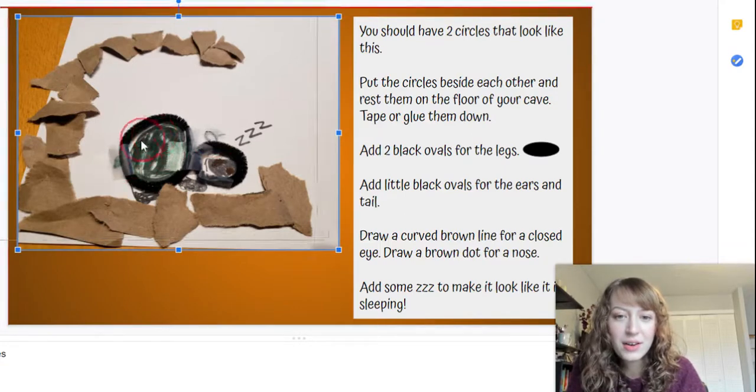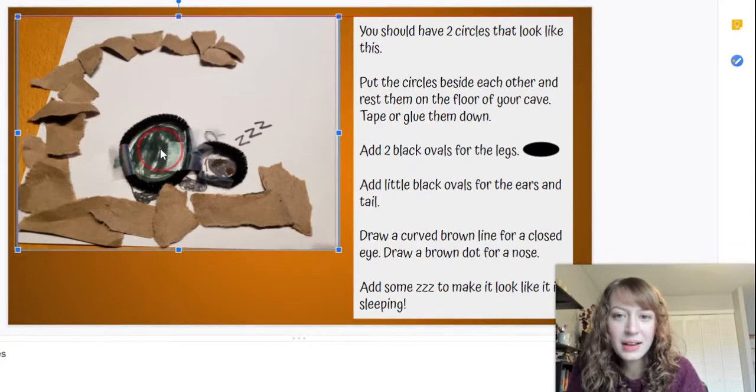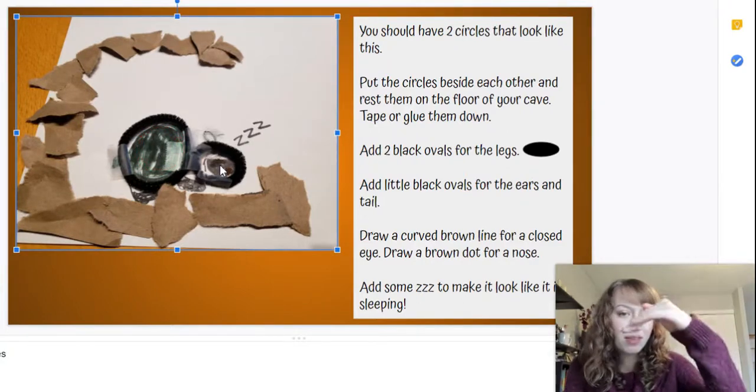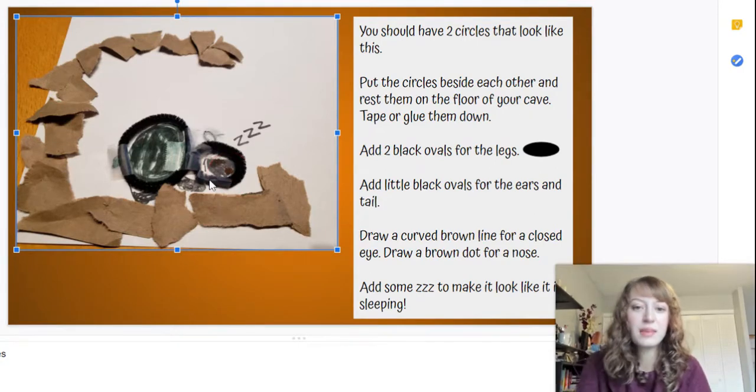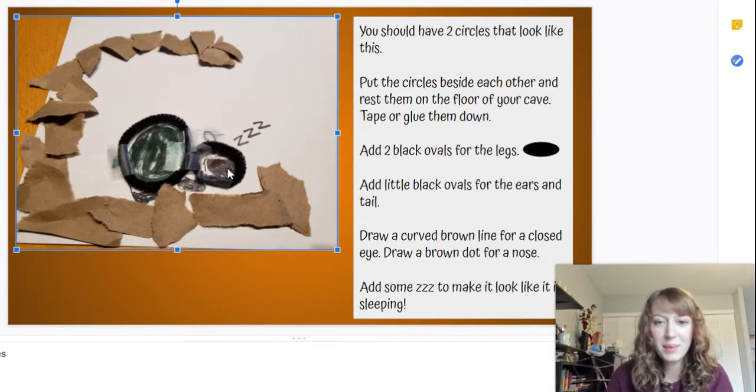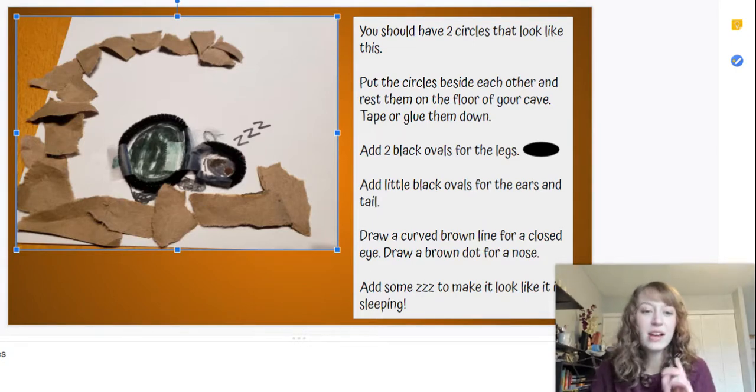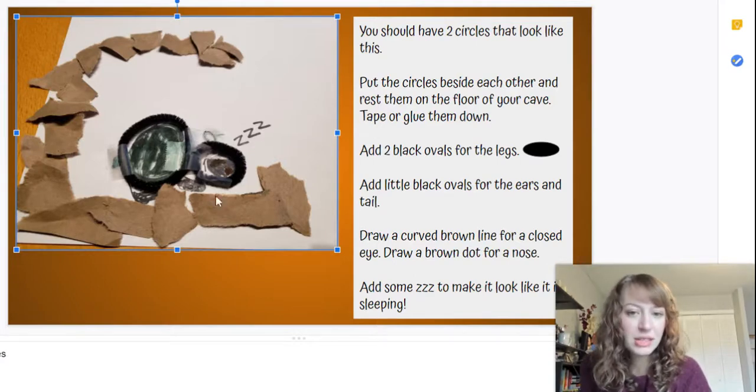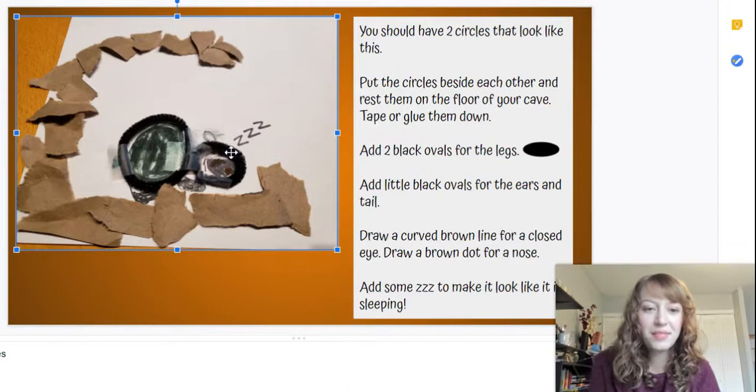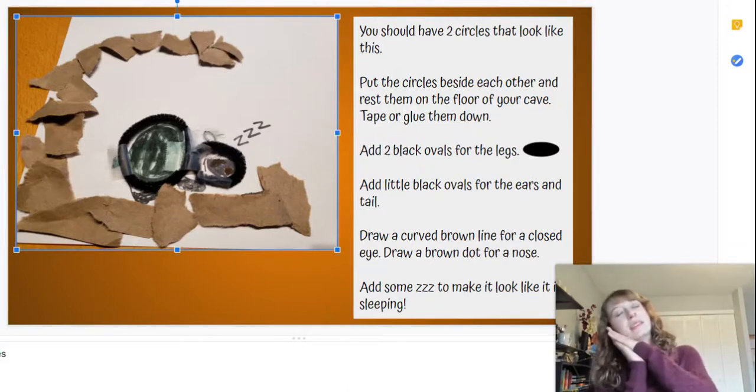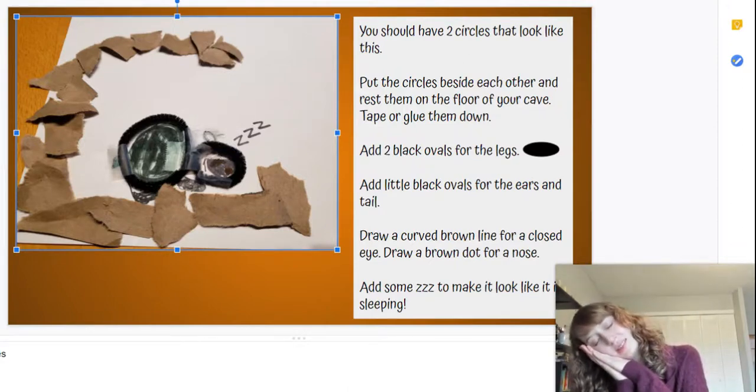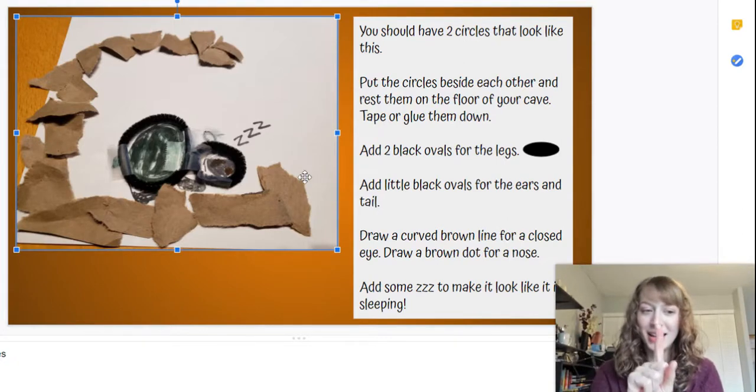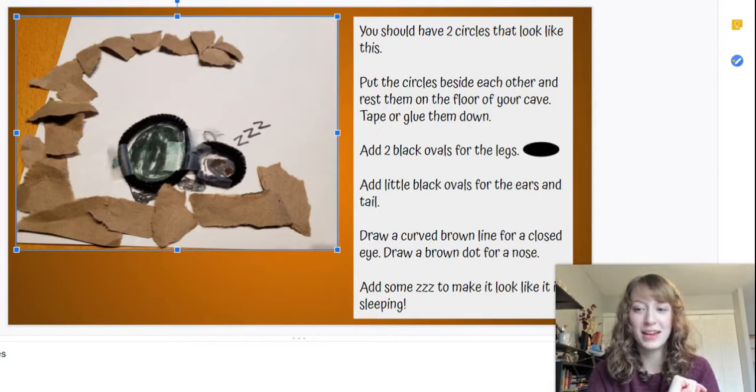I colored in my body black, and then I used a little curved brown line for the eyes, a little brown dot for the nose. Because I wanted to still be able to see my bear's eyes and nose, instead of coloring it black, I used gray. It's pretty close to black, but it let me still see the brown come through. Then I added some z's to make it look like it's sleeping, or it's not sleeping—it's hibernating.